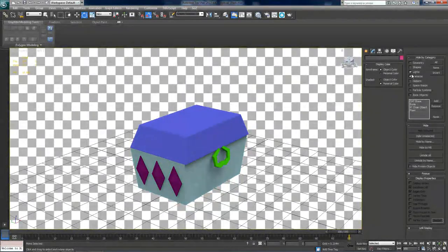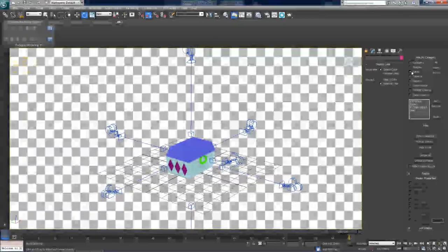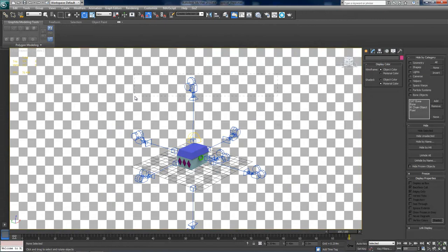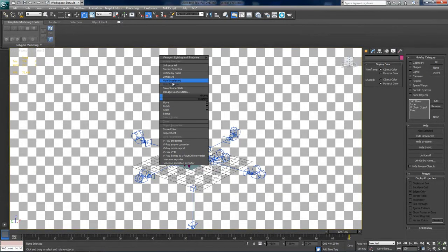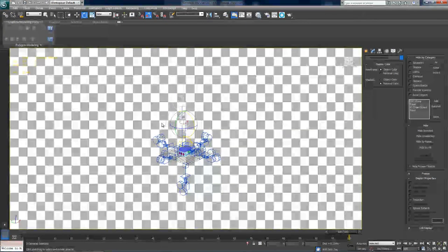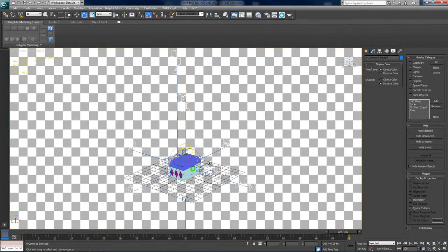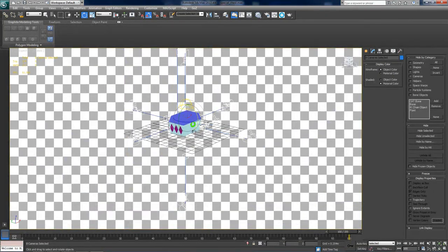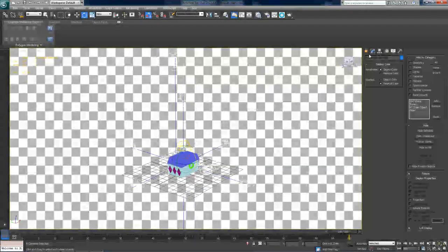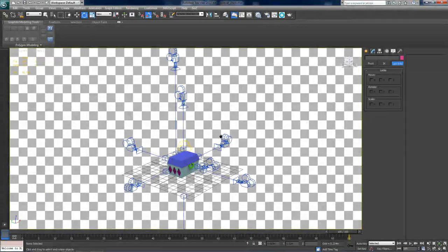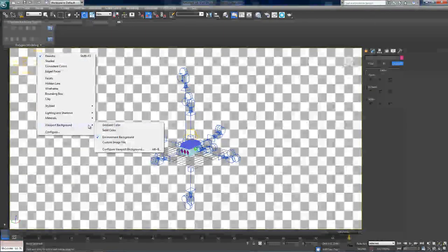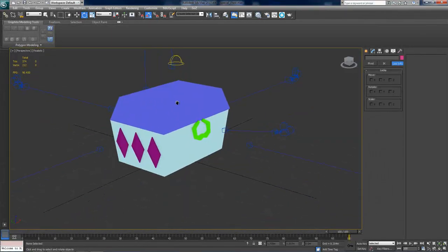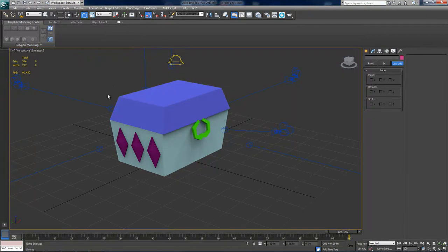And turn your cameras back on. And your lights too because we're done. But also make sure that all your cameras are locked down. Alright, so make sure you have all your cameras and their targets selected. Go to the hierarchy panel and make sure all the locks are checked. Alright, now you can turn off the background. So go to viewport background and select solid color. That's a lot better.